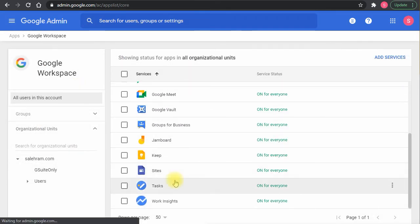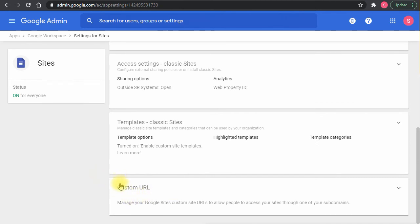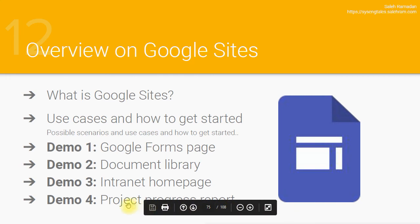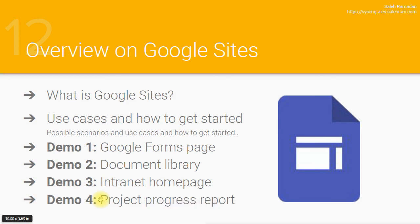Now I'll go to the Admin Console — Apps > Google Workspace > Sites > Custom URL — and do the same standard steps to add a custom URL for this site. You can map it based on the project name, for example 'projectx.yourdomain.com', so the customer knows exactly what to type to open the project tracking site, and you can still control who can access it.